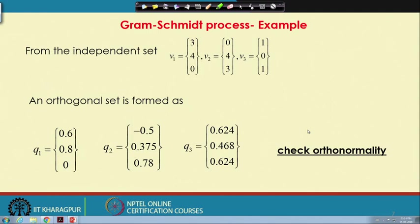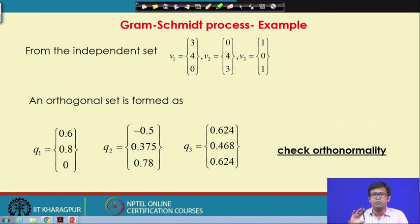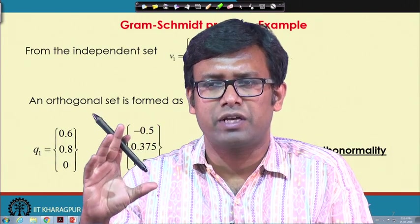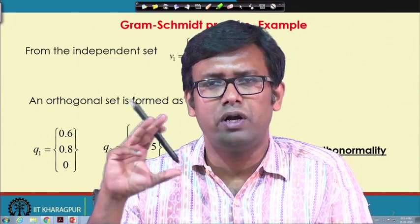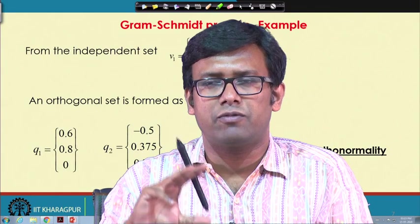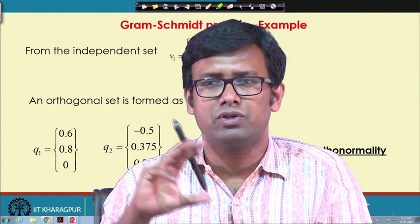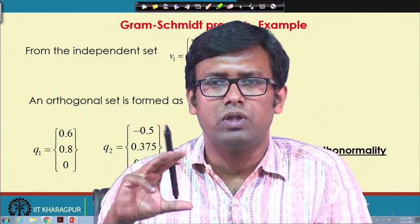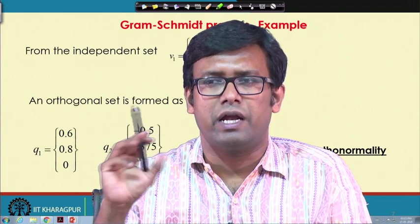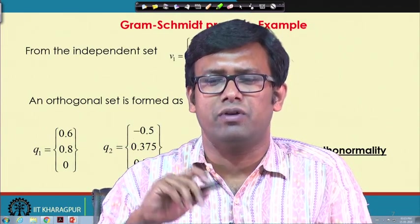This process is essentially very simple: take the first vector, divide by its length to get the first vector in the orthonormal set. For any subsequent vector, take the next linearly independent vector, project it onto the already-found orthonormal vectors, subtract those projections, and divide the result by its length to get the next unit vector.